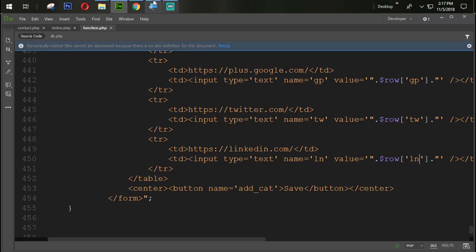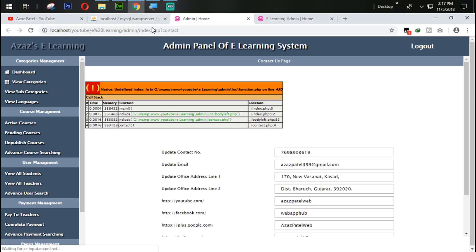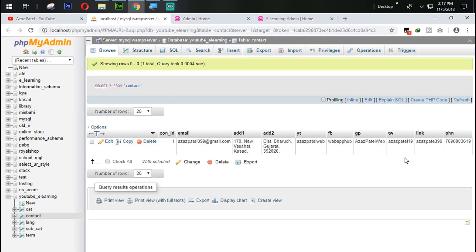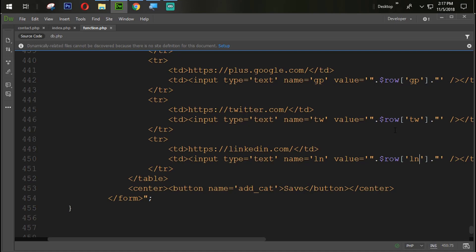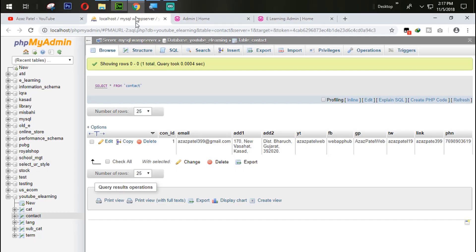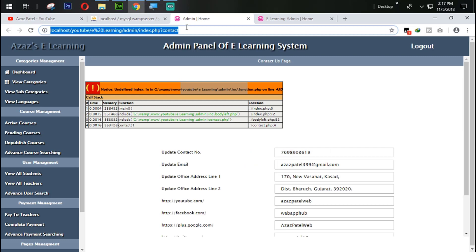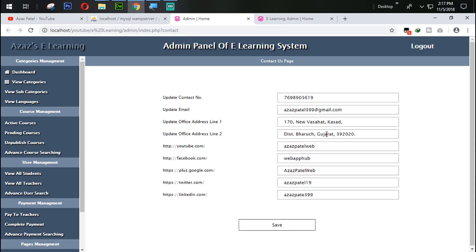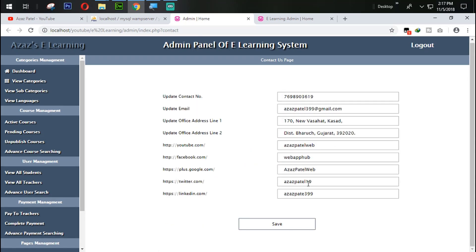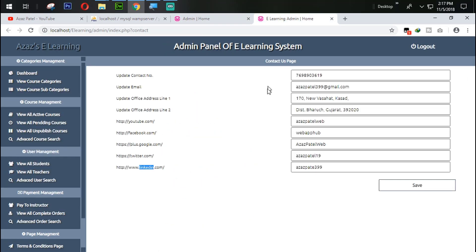After refreshing we get an undefined variable error for 'ln' — that's because we need to link it correctly. After fixing that and refreshing again, now we have all the information displaying just as expected.